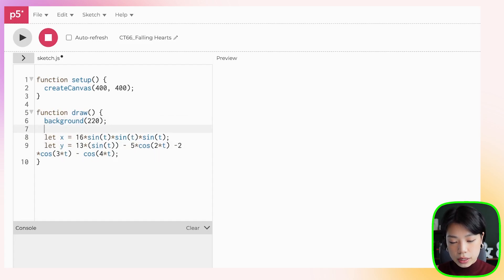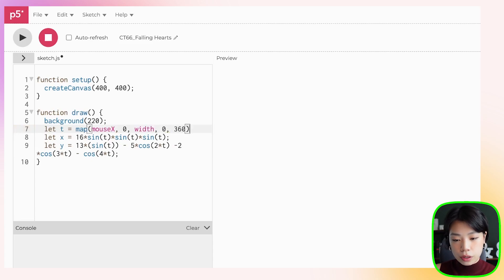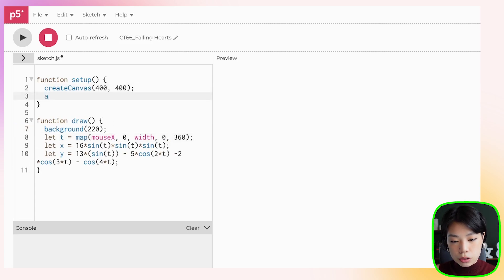We also need to set the value of t. Let's map it to the mouse location, from 0 to width, and map it to degrees from 0 to 360. And because we're using degrees mode, we need to also set the angle mode to degrees.